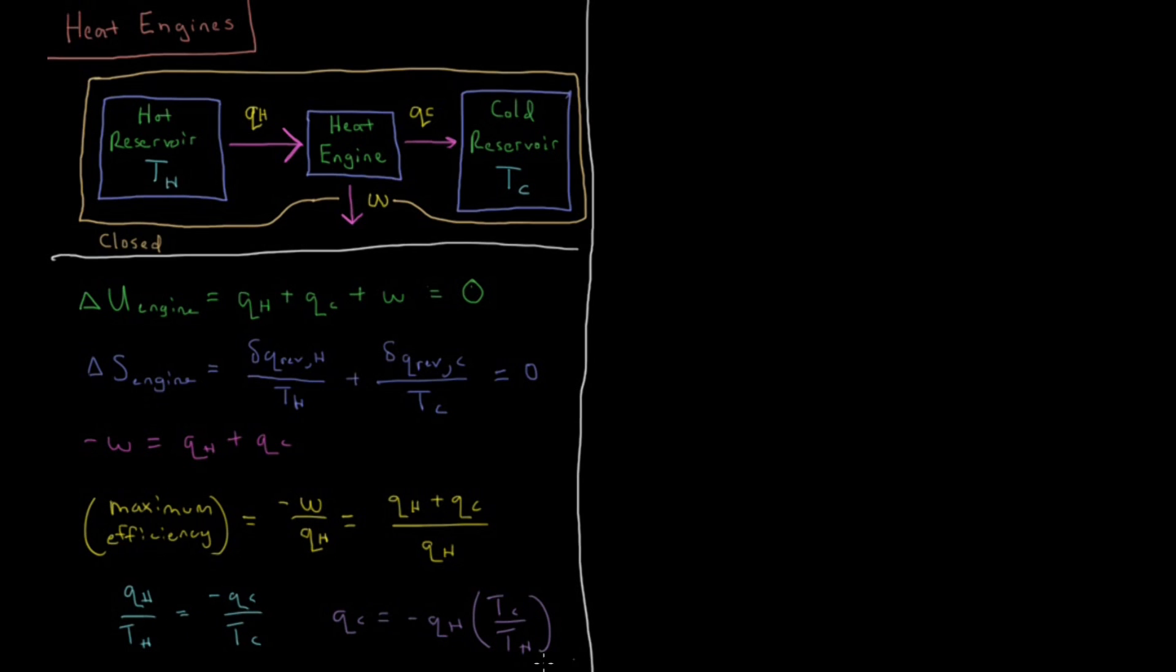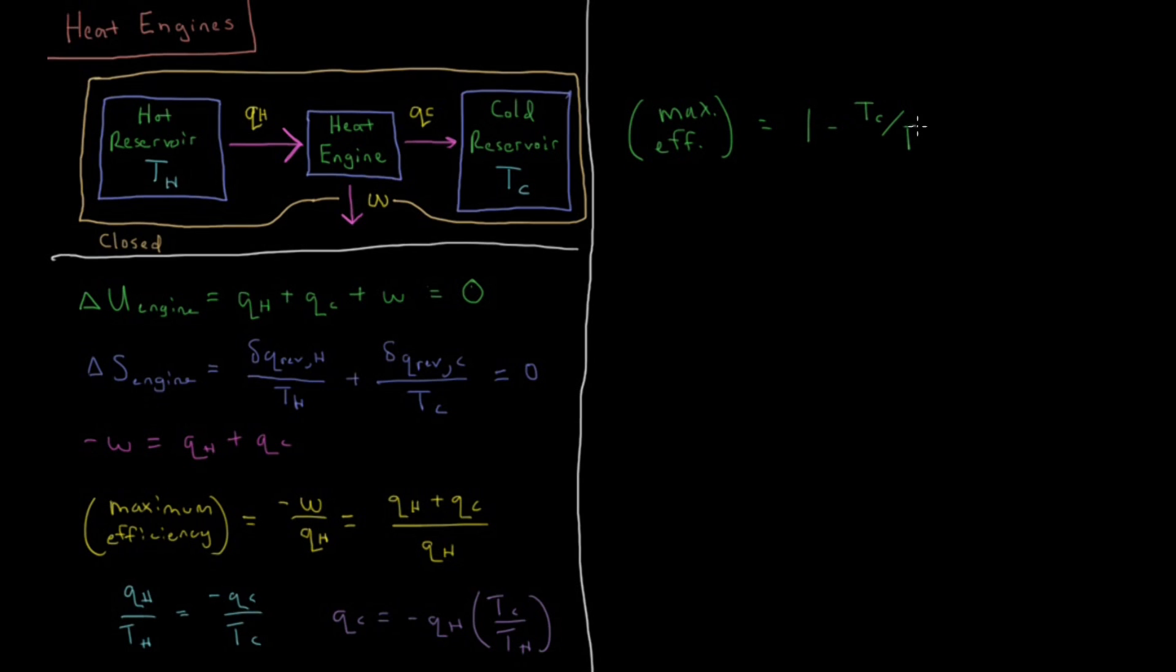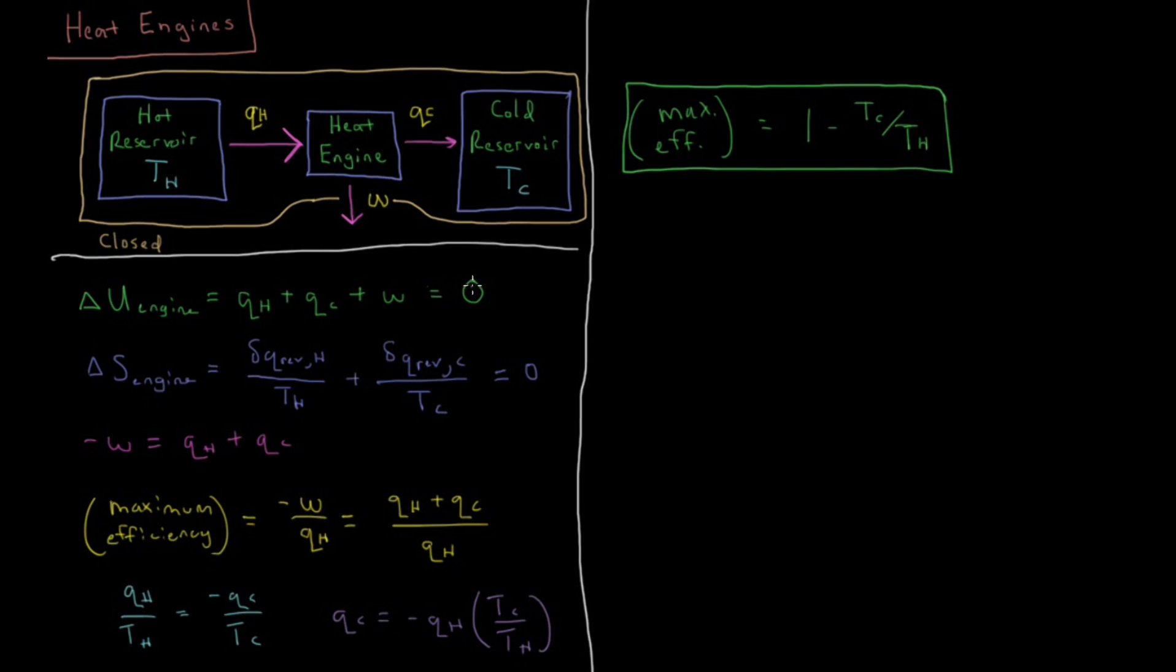So we're going to substitute this value of Q_C into this expression here, and you should be able to convince yourself of the algebra that the maximum efficiency now, substituting in this value here, is going to be 1 minus the cold temperature over the hot temperature. So this is the maximum possible efficiency we can have that satisfies both the first law of thermodynamics and the second law of thermodynamics.